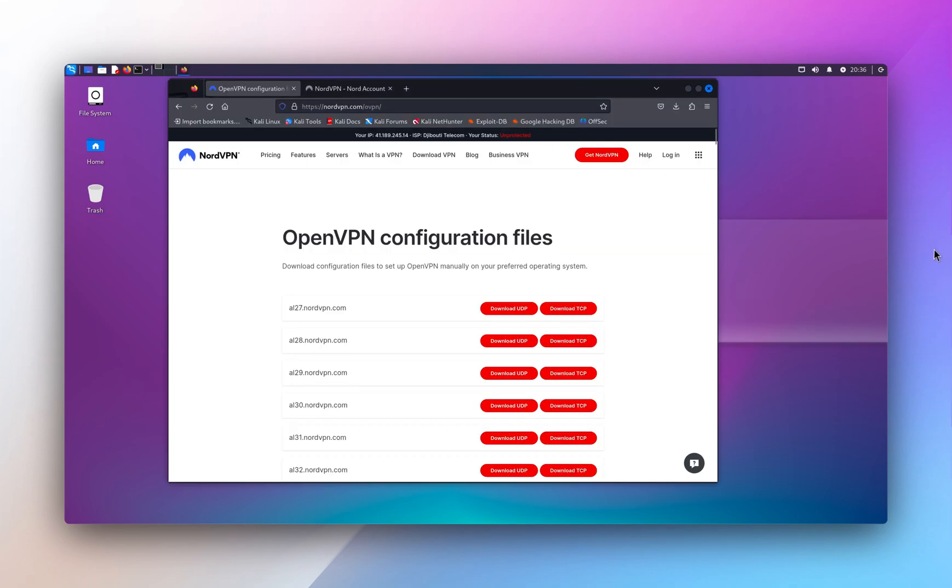So in today's video, I will be using NordVPN server as the service provider. For disclosure, I'm not affiliated, nor is this video sponsored by NordVPN. And let's get started.